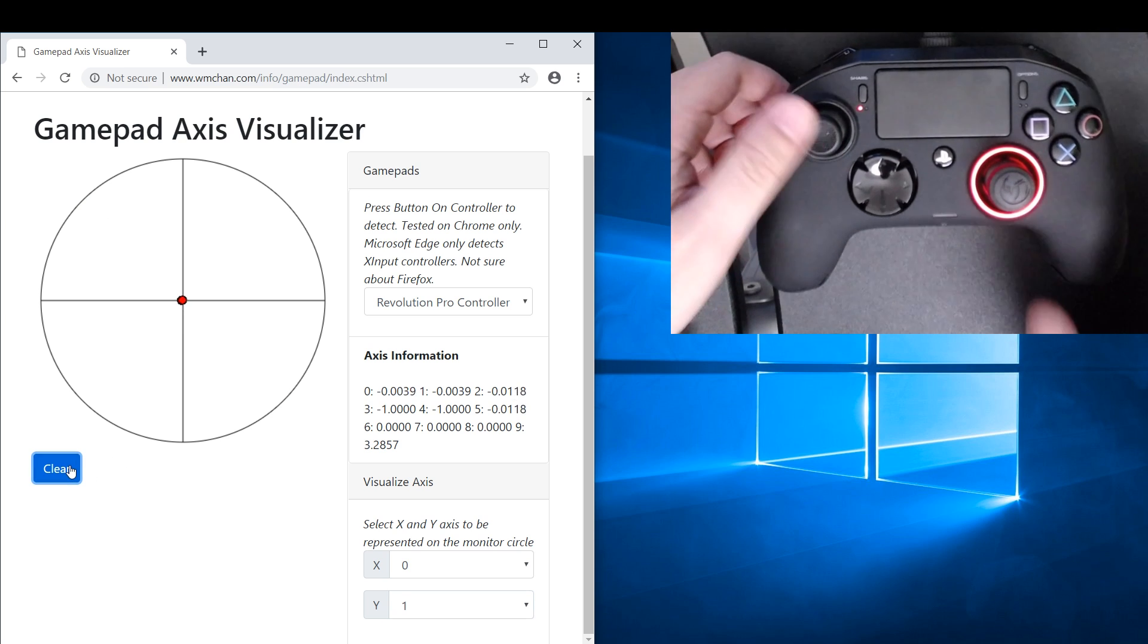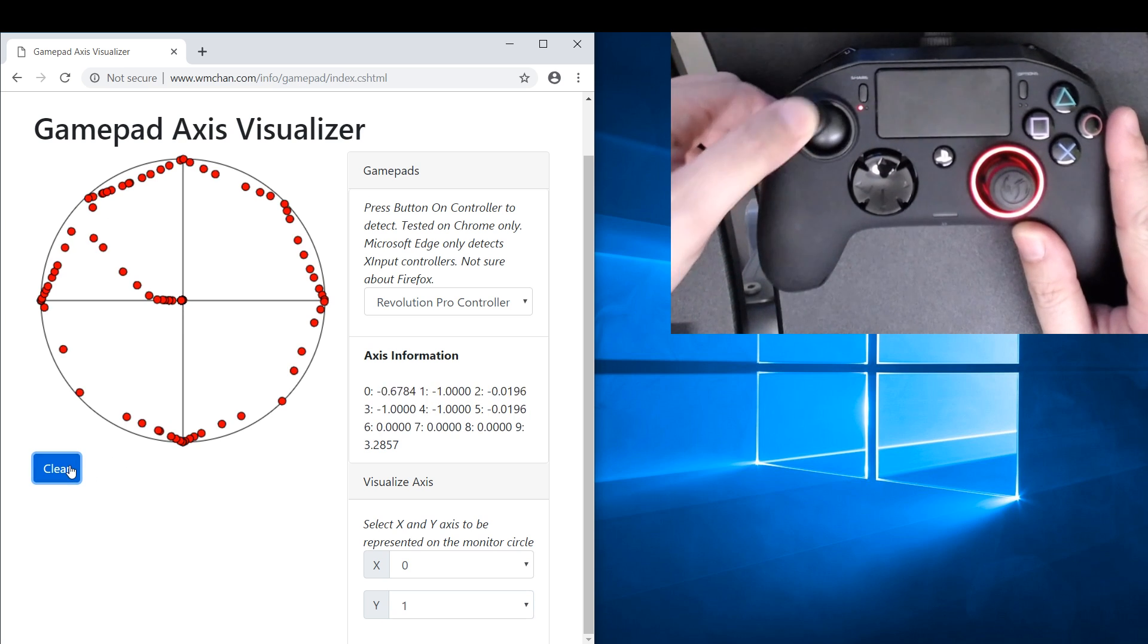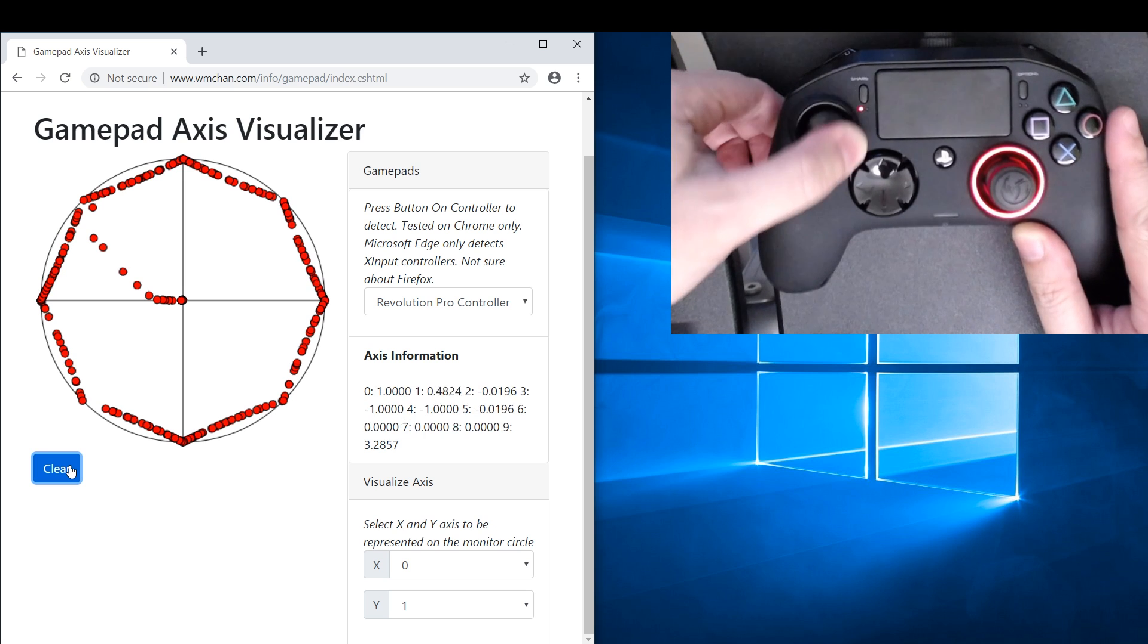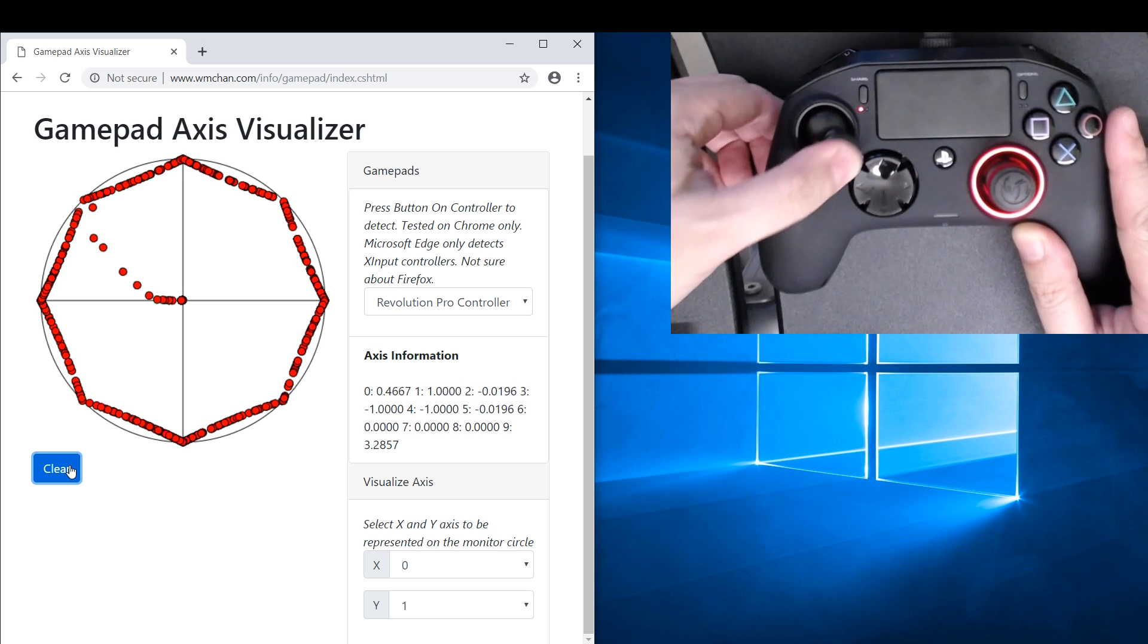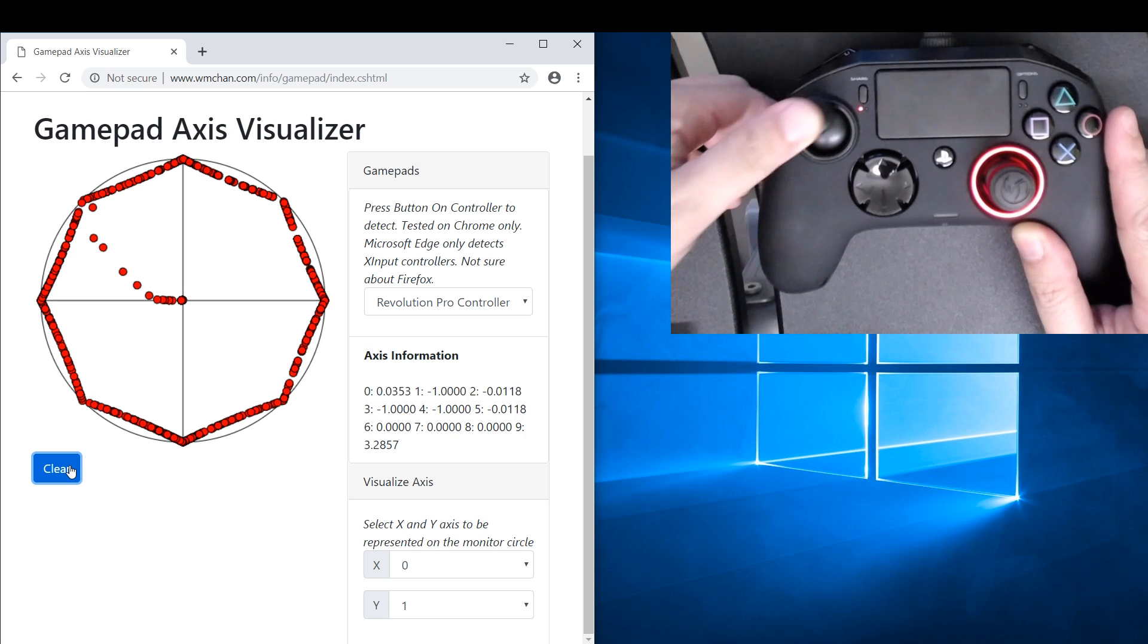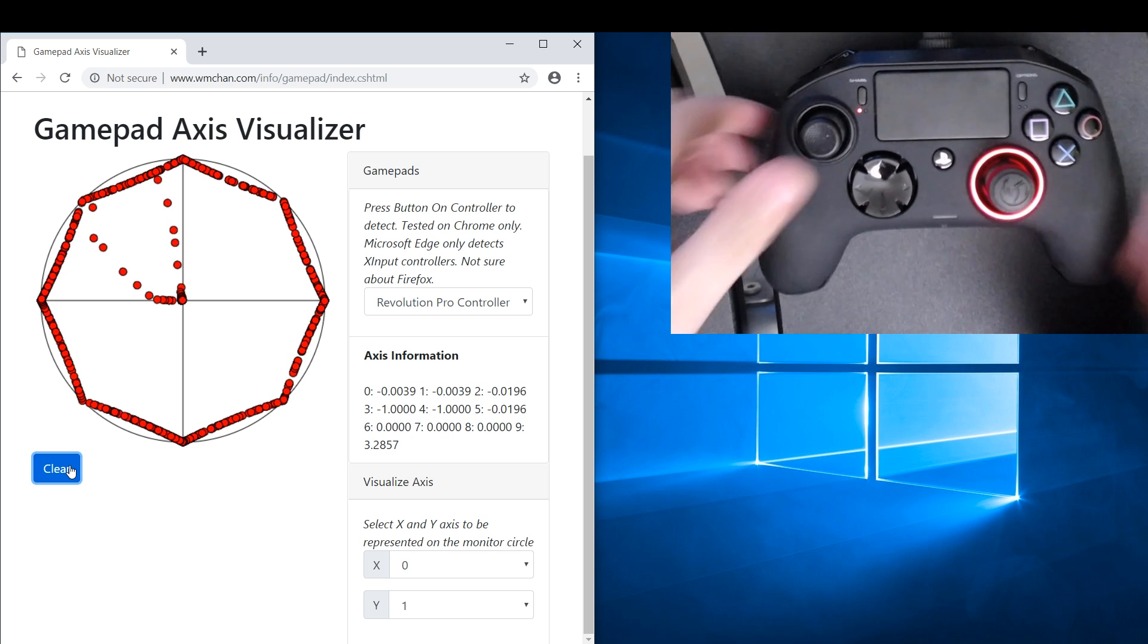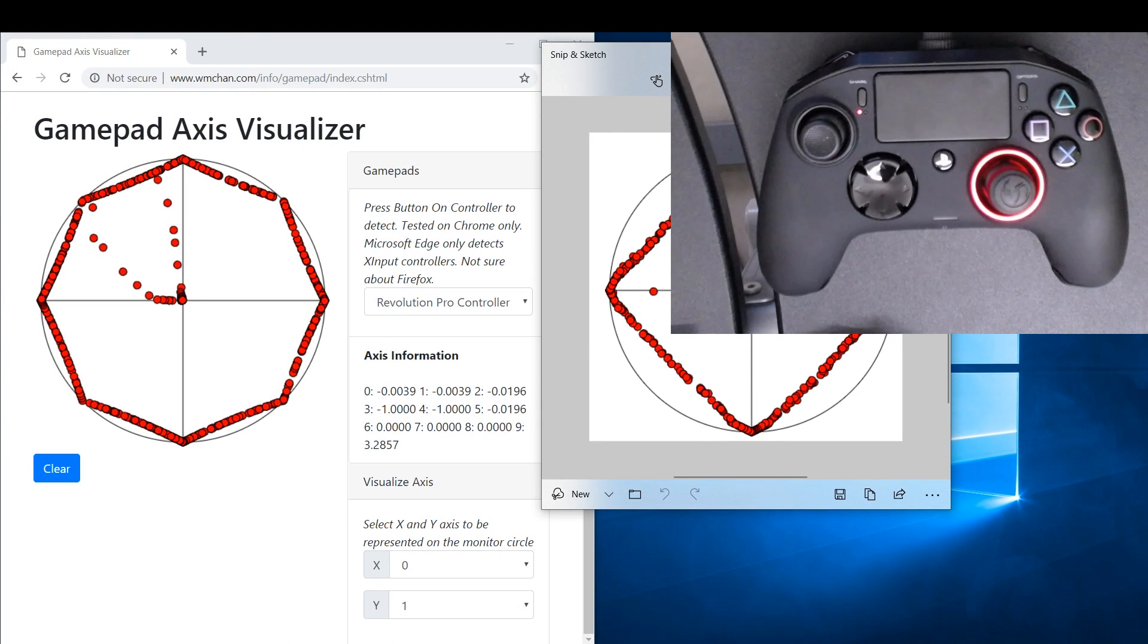Okay, let's draw our circle. And immediately you see there is something really different about the Revolution Pro. Now you remember that for the DualShock it was drawing a square.